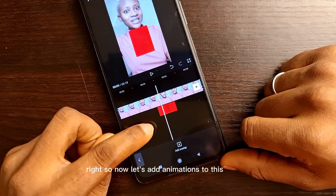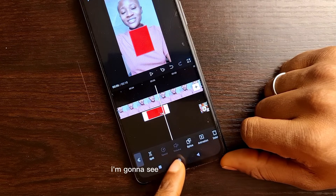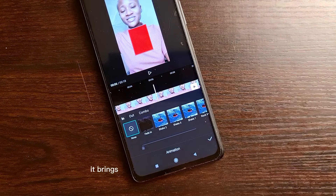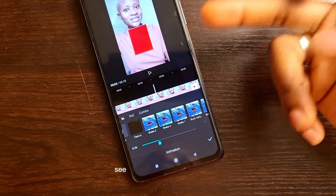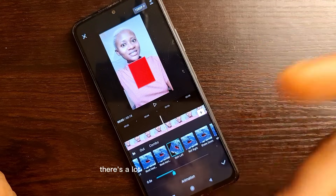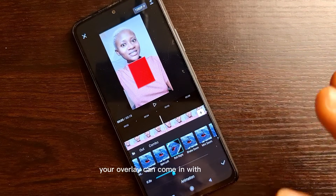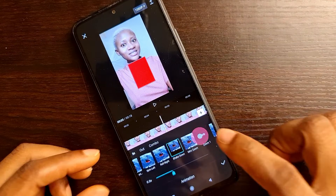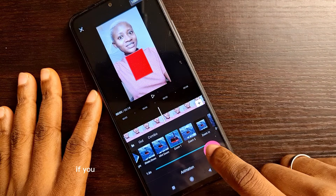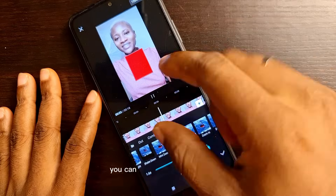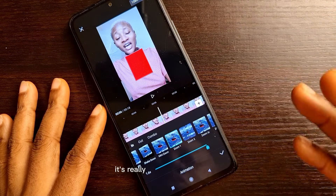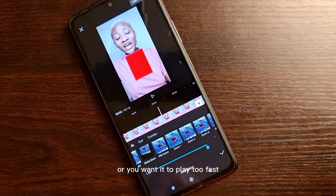Now let's add animations to the overlays. I select the first overlay and I can see more menus below, including the animation feature. I tap on animation and it brings out loads of animations I can use. You can see how it pops into the screen with different styles. I like the zoom one, so I'm going to use that. Remember from the previous video — you can adjust the animation duration. If you want it to play out longer, increase the time; it came in slowly at about 1.6 seconds. It's really up to you whether you want it slow or fast.